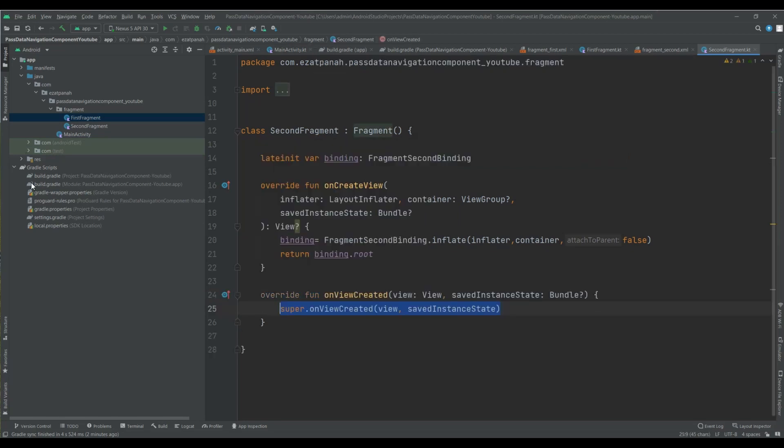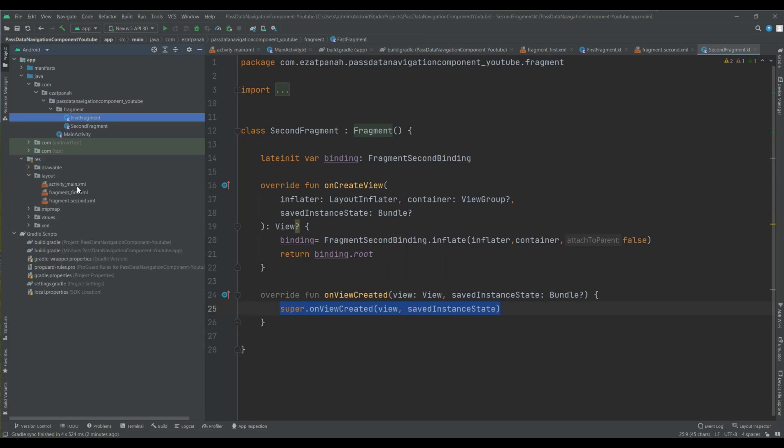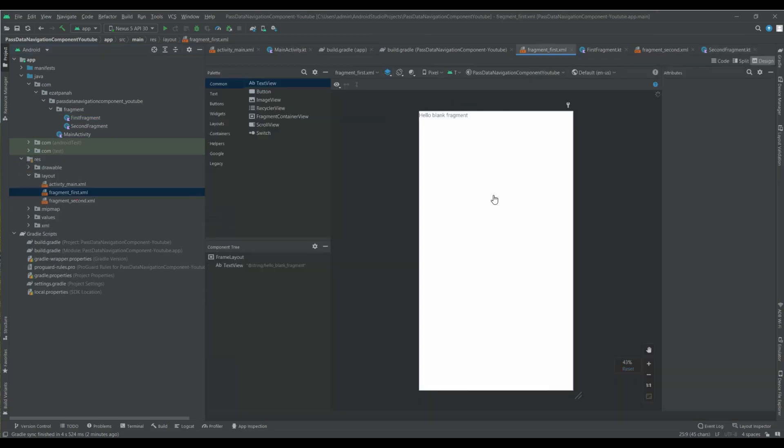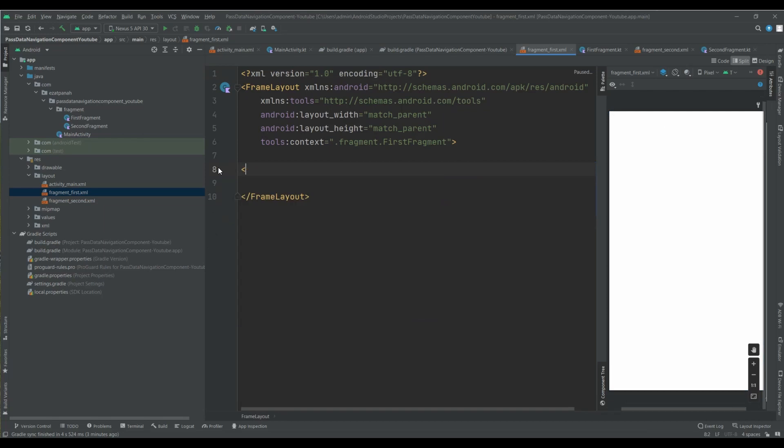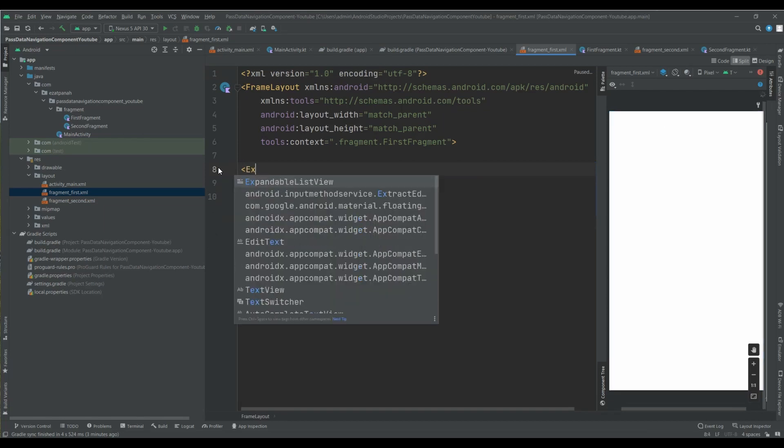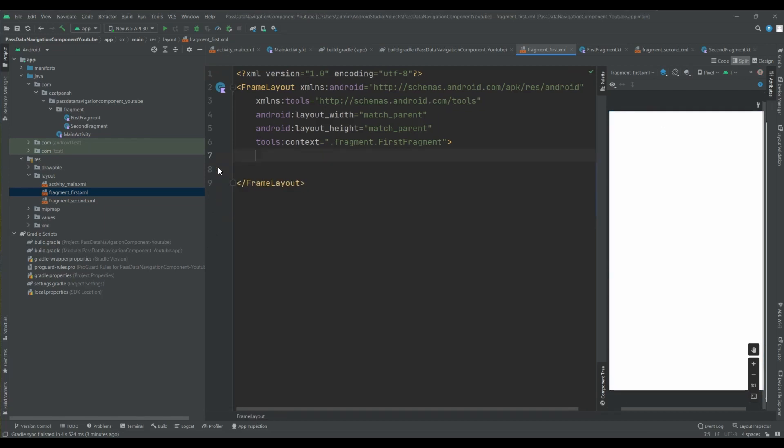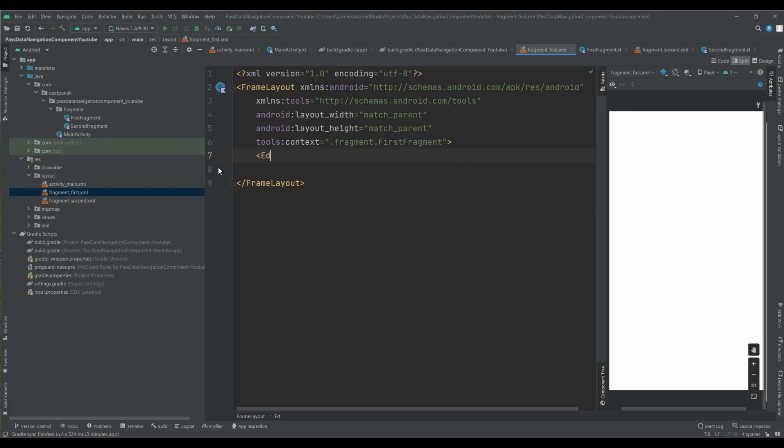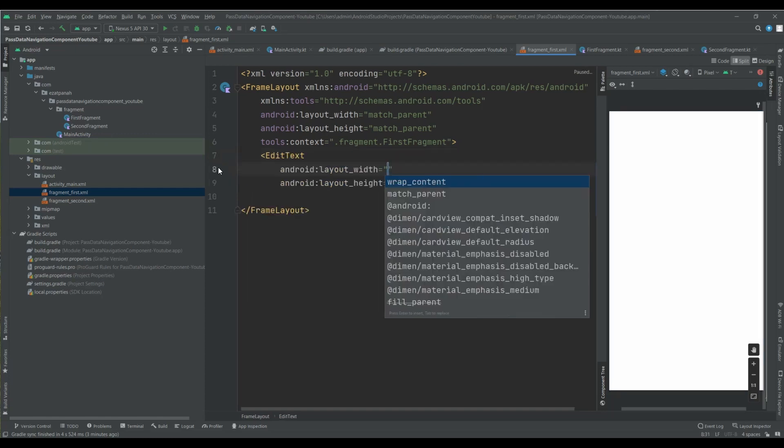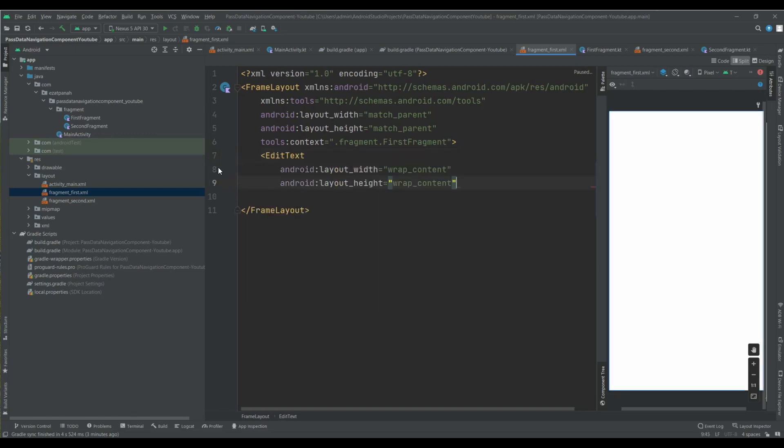Okay, I just need to add some view into my XML. For first fragment, I want to add some edit text and also one button for sending data into my second fragment.